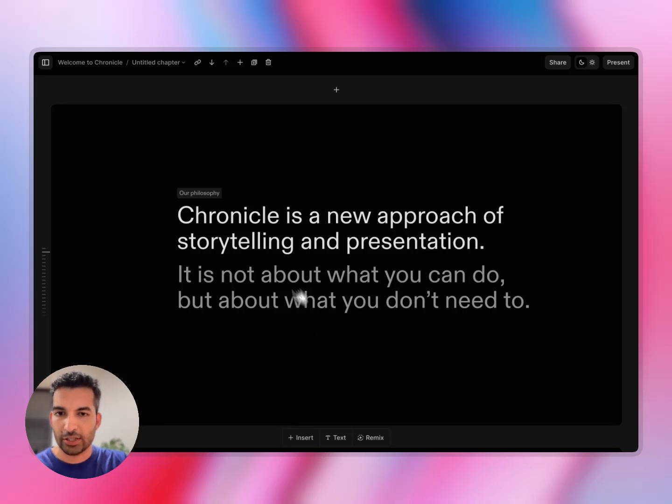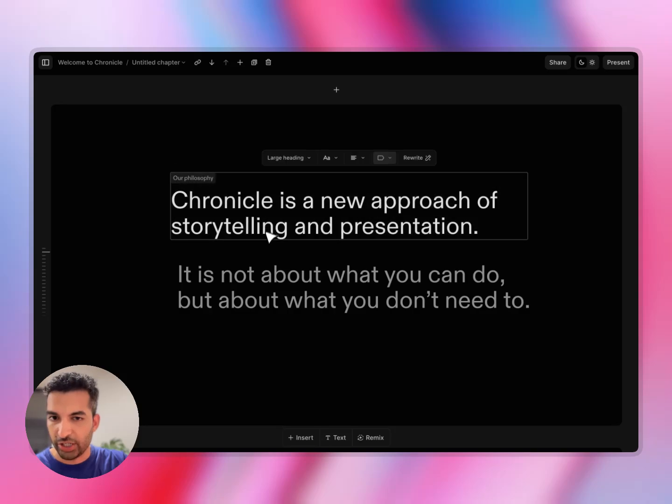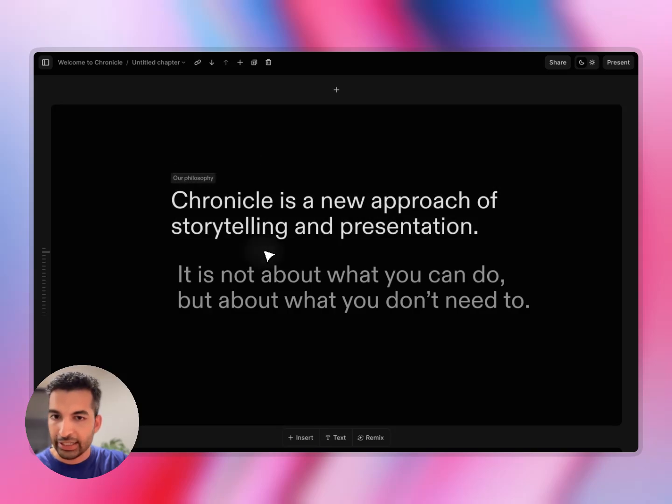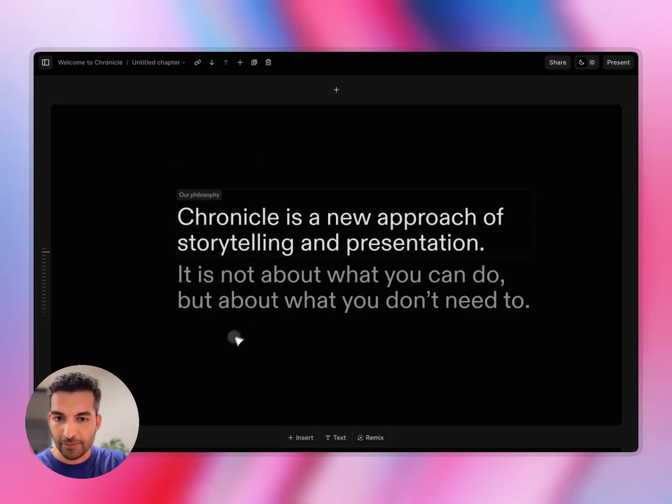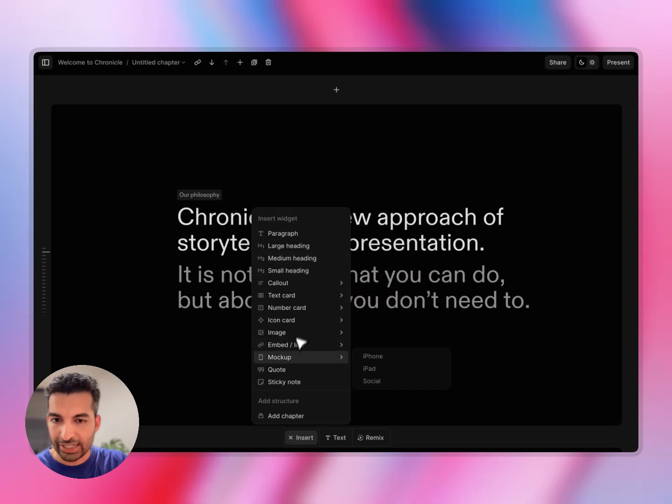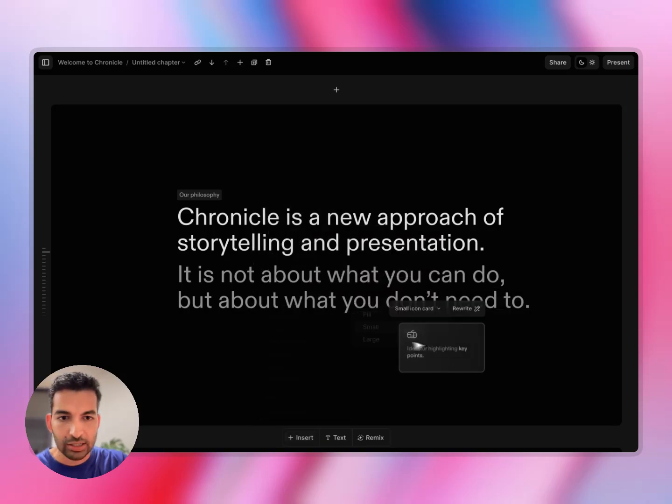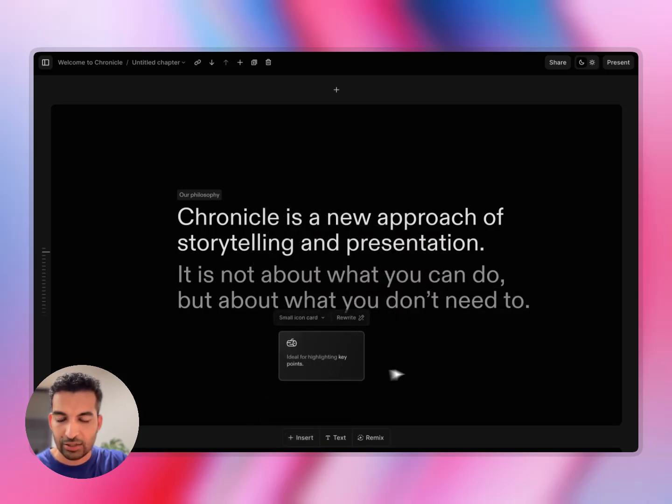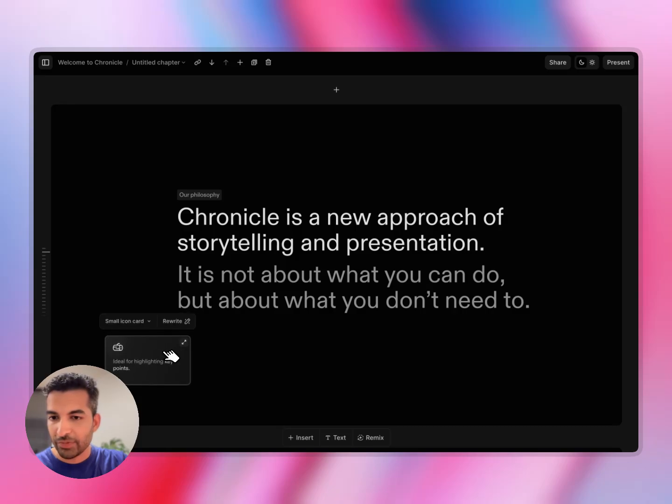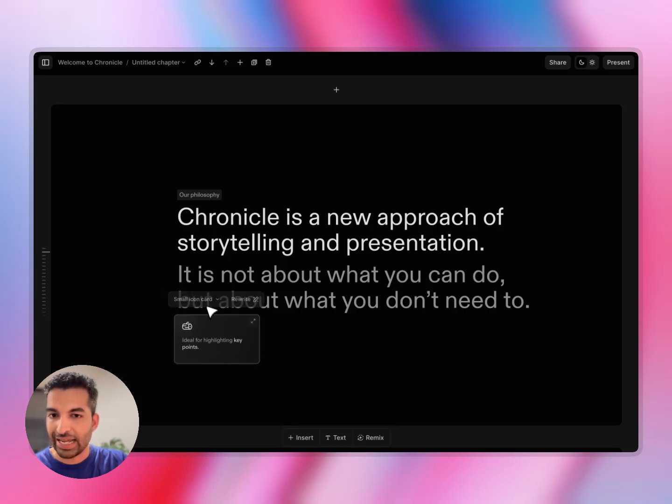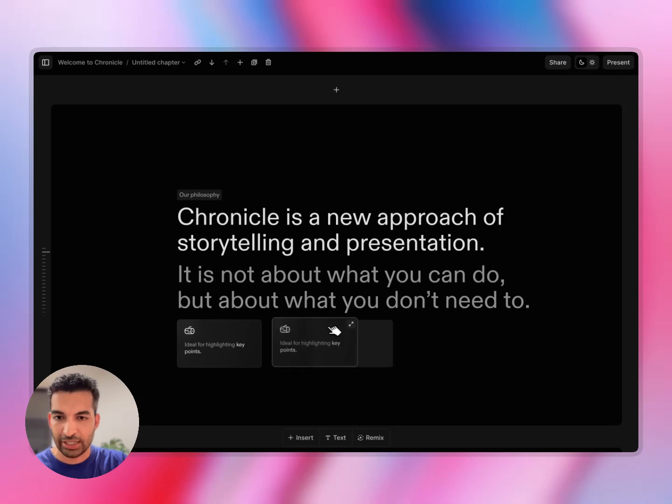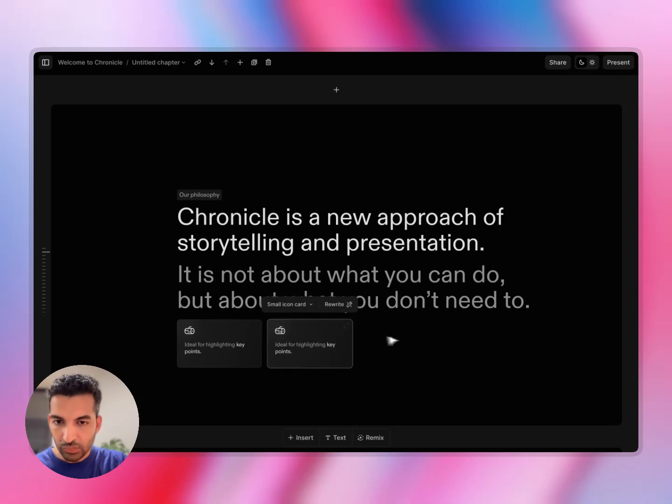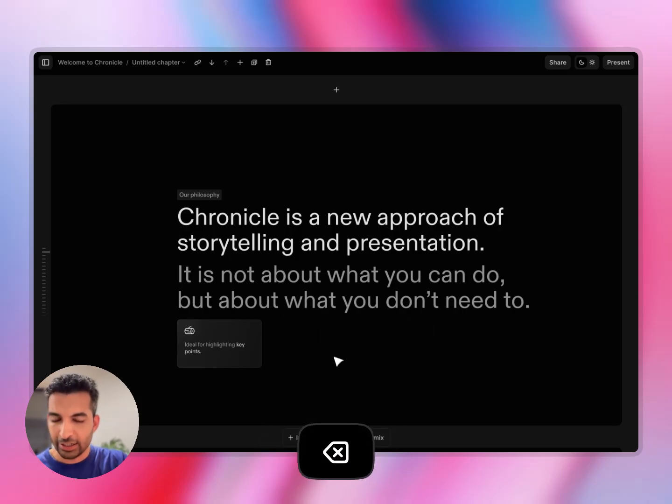Here's how it works. Chronicle is made of these widgets. Anything you put on Chronicle is made of widgets. You can insert widgets straight from this menu. For example, I can insert a small icon card just like that by dragging it. These widgets, you can place them anywhere. This is a pretty smart, easy canvas. You can also snap to other widgets, so you can quickly create layouts, just like that. You can resize and reposition widgets quite easily to create any layouts.